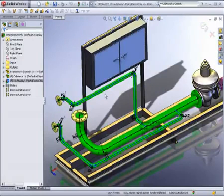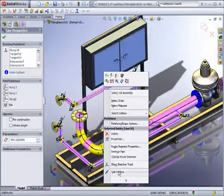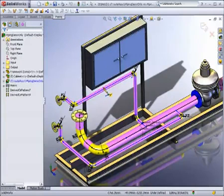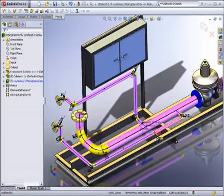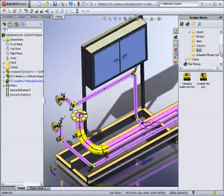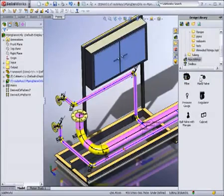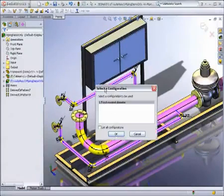The fittings library lets you choose from thousands of easy-to-find and easy-to-use ready-made parts. You can simply drag fittings or other parts and assemblies into your route. And when pipe sizes change, fittings and components automatically adjust to the new selected pipe sizes.